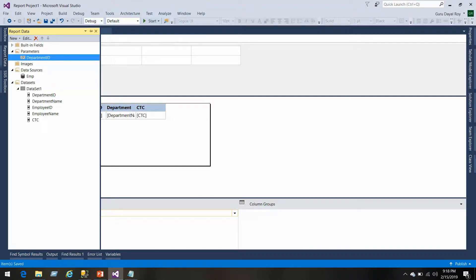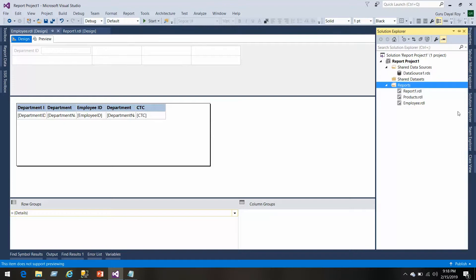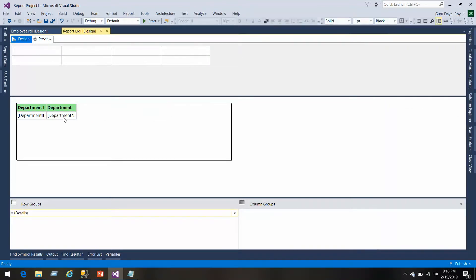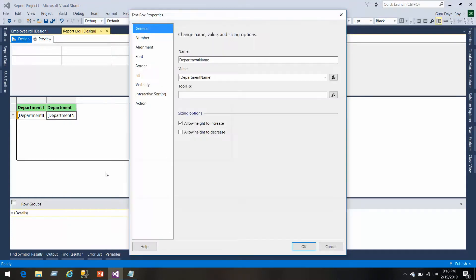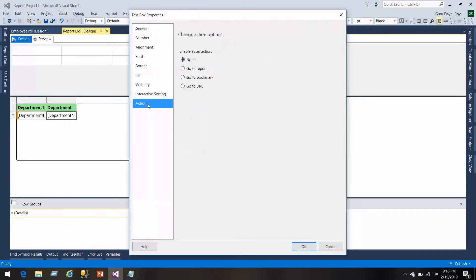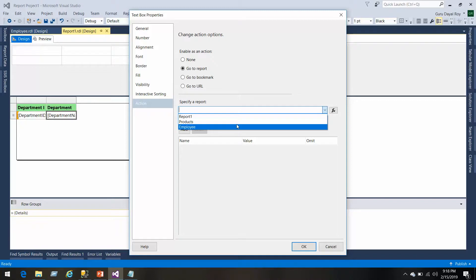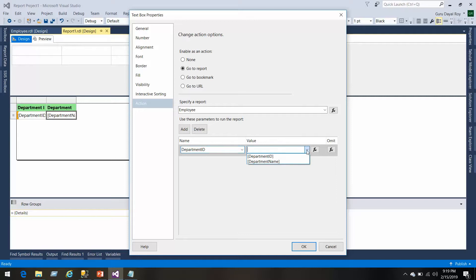Then we'll go to the next report. This is our report. Now here we go to the actions. Click on actions, go to report, we can select a report. This is our report. We'll add the parameter department ID and then we'll select the field.